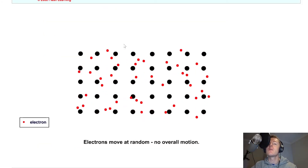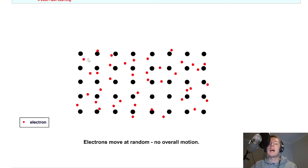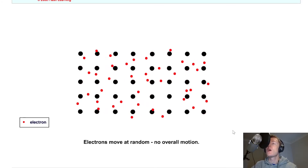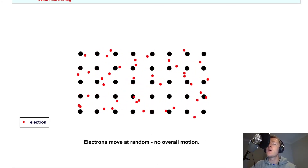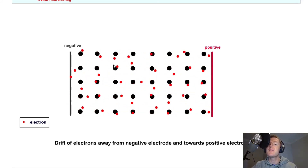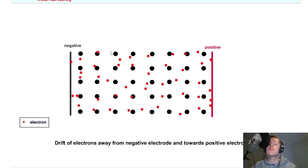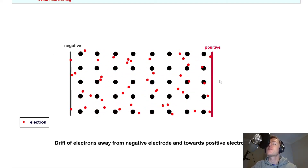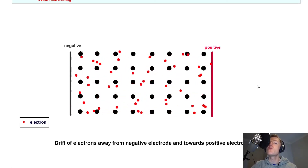In this simulation we have a cross-section of a wire — the inside of a wire. The black dots represent nuclei of atoms and the red dots represent electrons orbiting around those nuclei. Without a battery, the electrons are not moving along the wire — they just move around the nuclei at random with no overall motion. But if we connect a power supply with a negative terminal on the left and a positive terminal on the right, there is a drift of electrons away from the negative electrode and towards the positive electrode, because electrons are negatively charged.